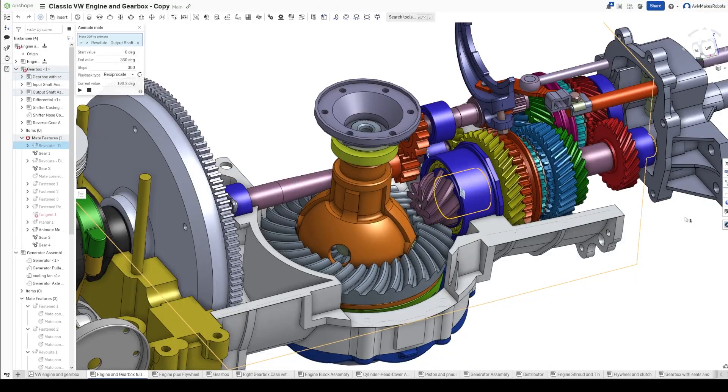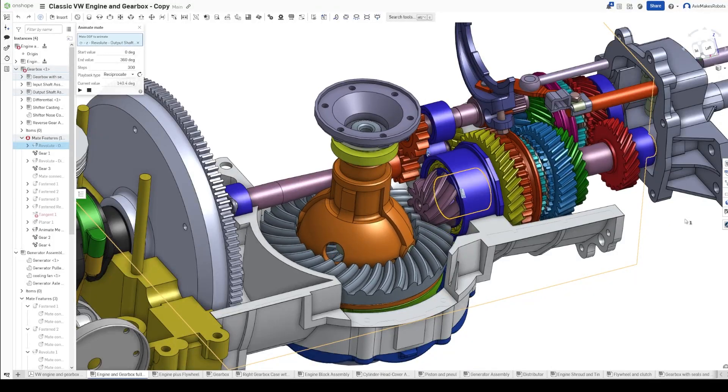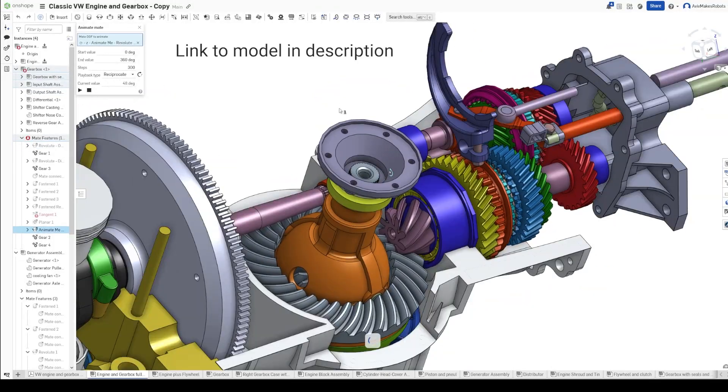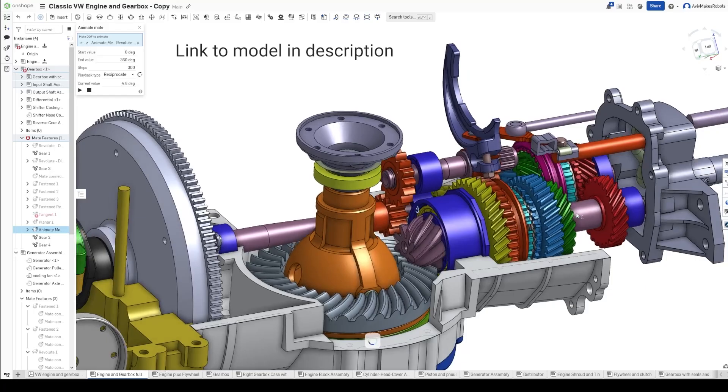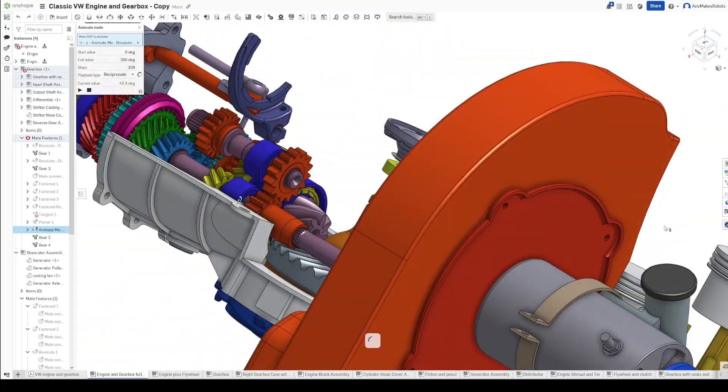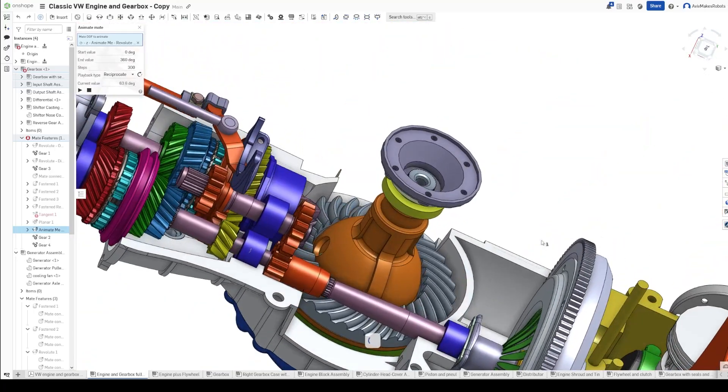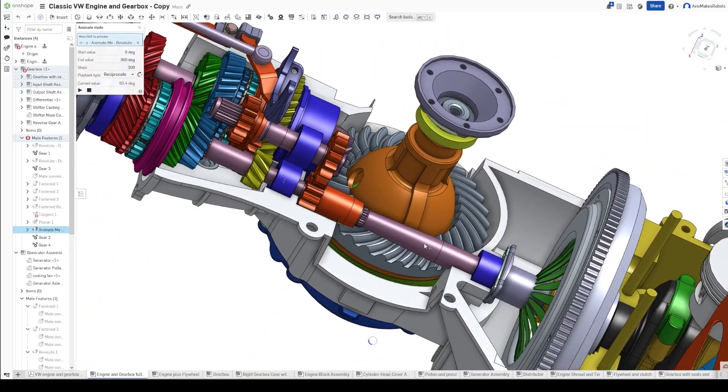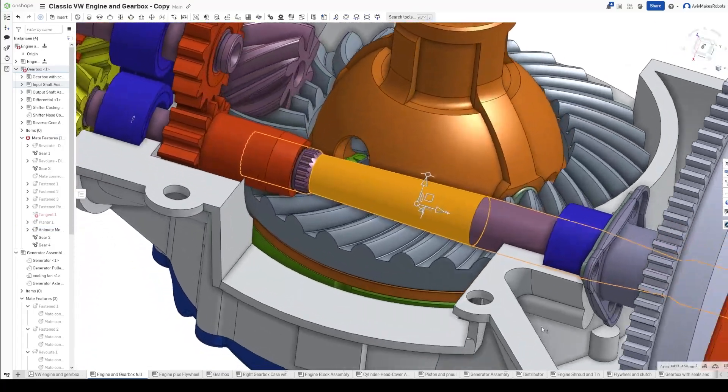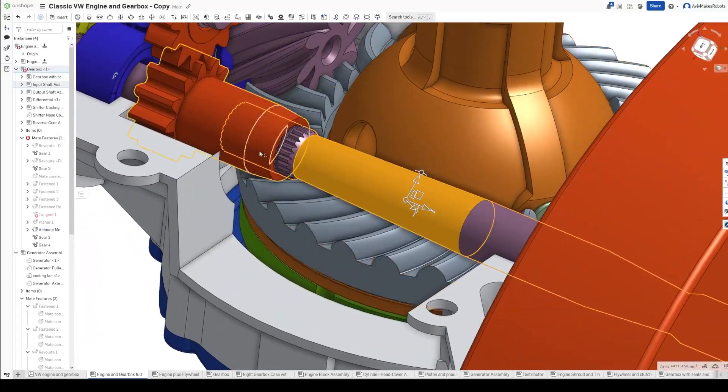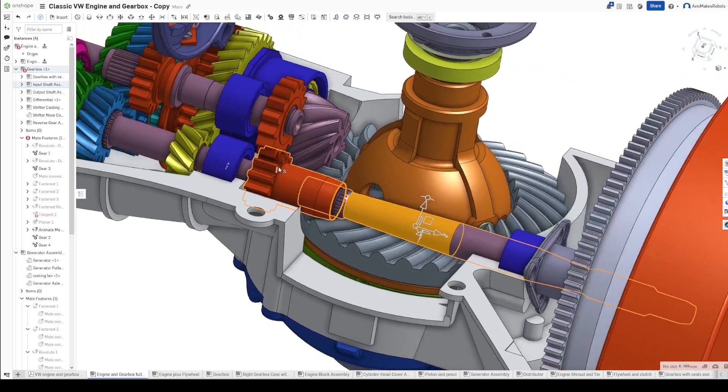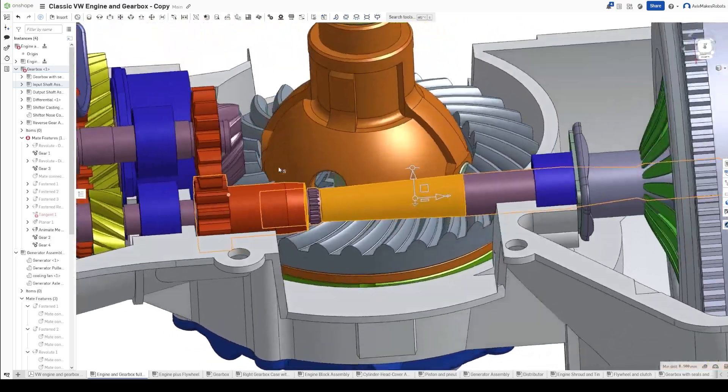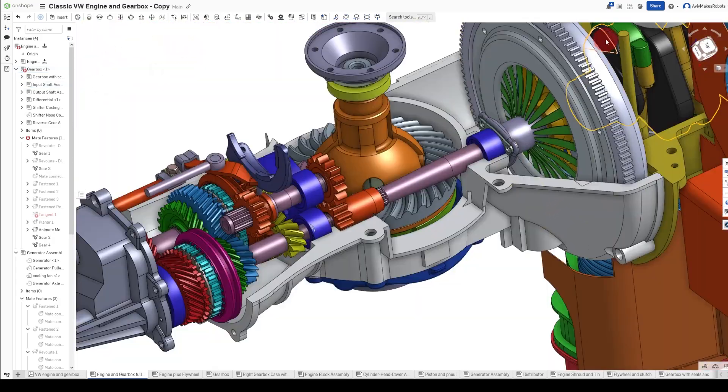This is a 3D model of a VW engine. There are so many things that we can simulate here. We're going to start with this input shaft. I want to understand what kinds of torsional forces it's put under when it's inside the engine.